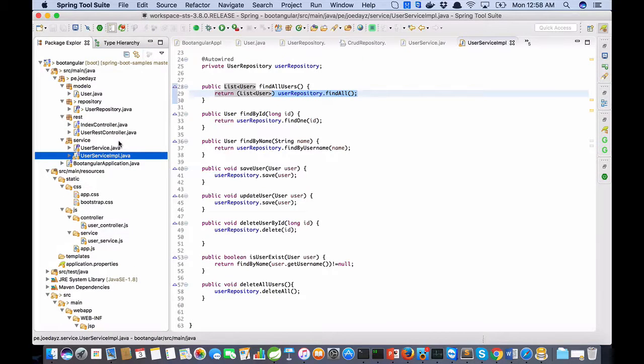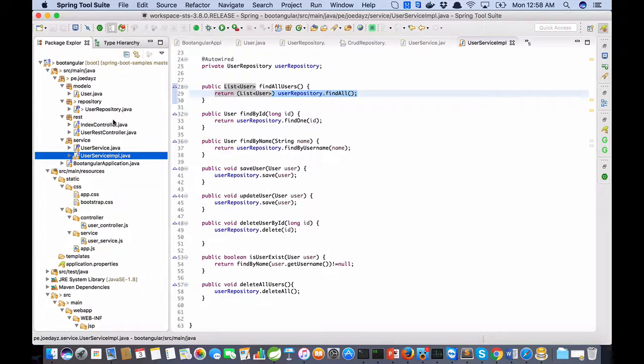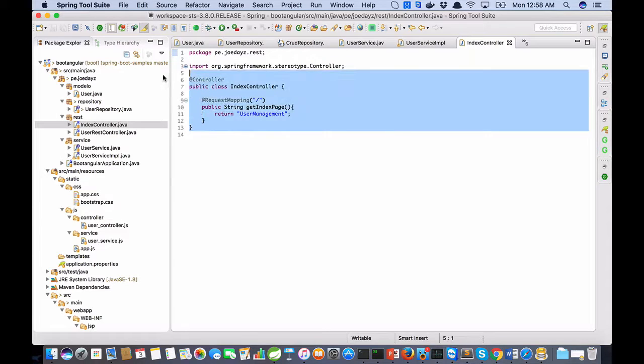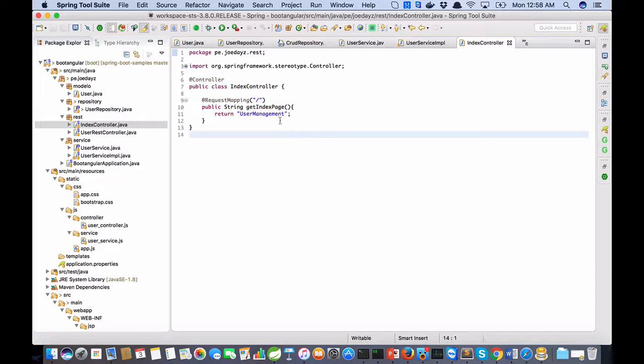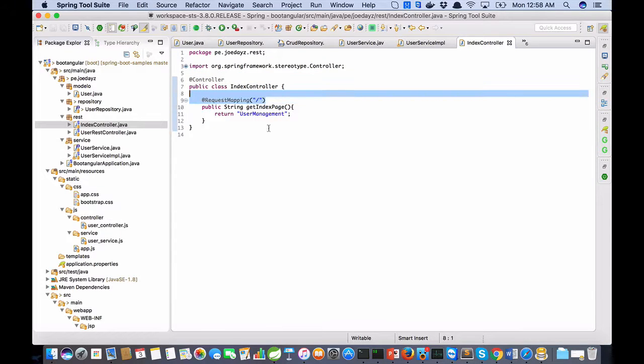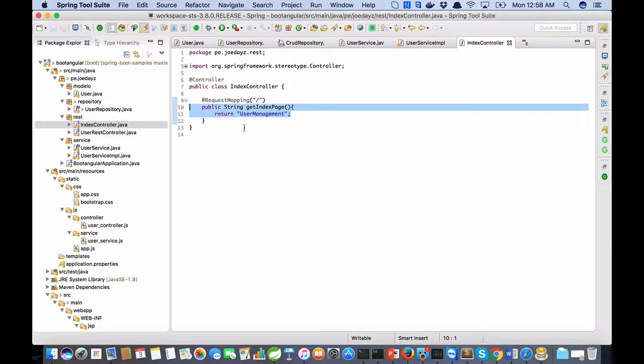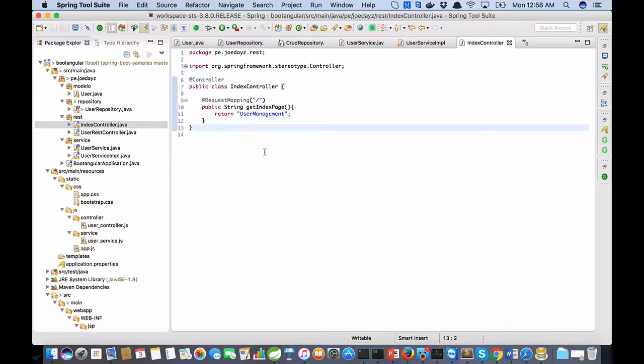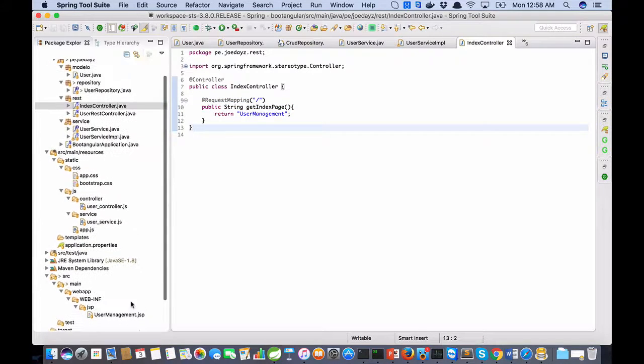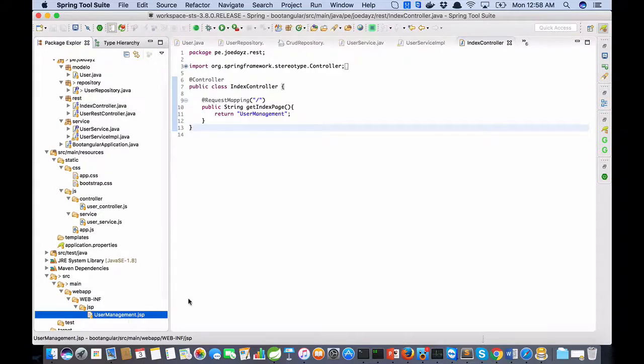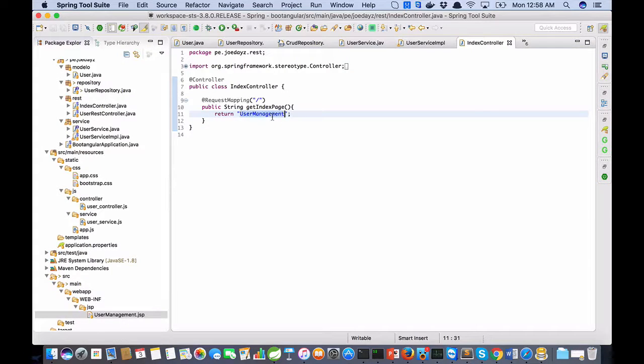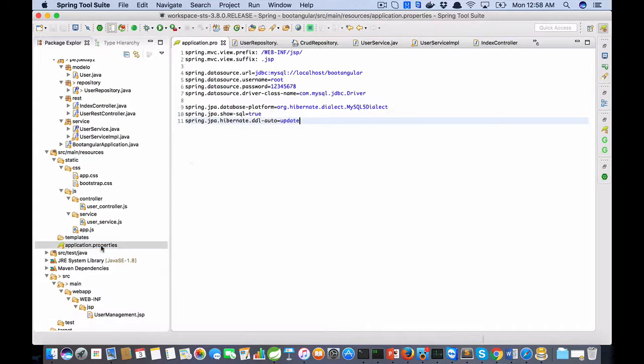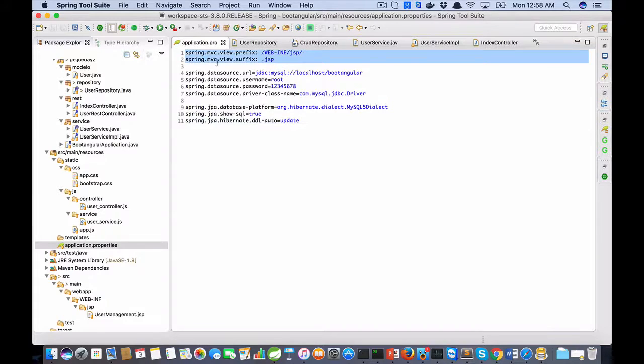REST is my web package. In this controller, when the free page is called, you redirect to user management JSP. You only put the name because the extension is resolved by this property.